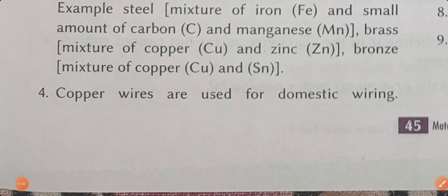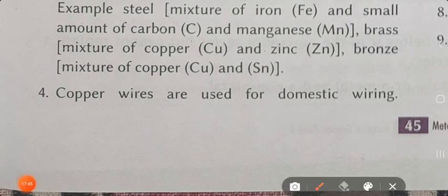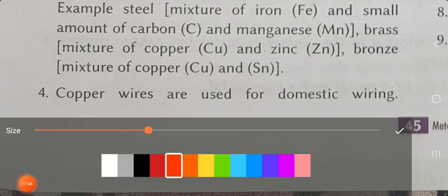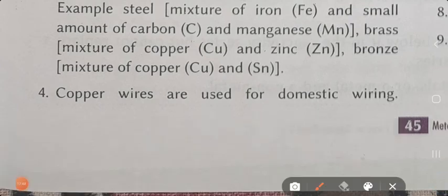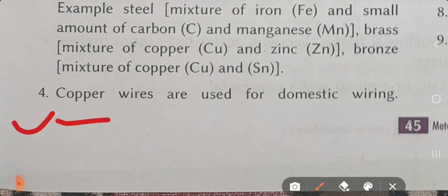Point number 4: copper wires are used for domestic wiring. Question type: which wire is used for domestic wiring? Answer: copper wires are used for domestic wiring.